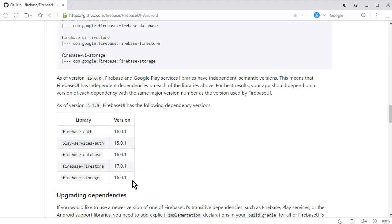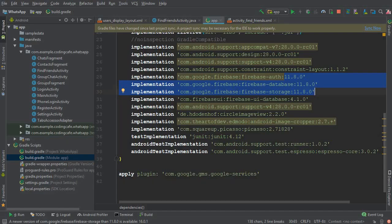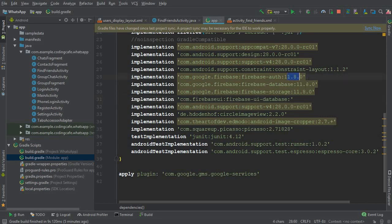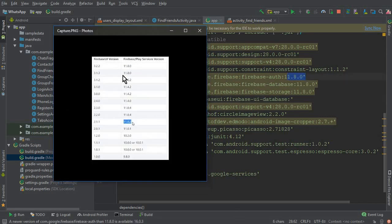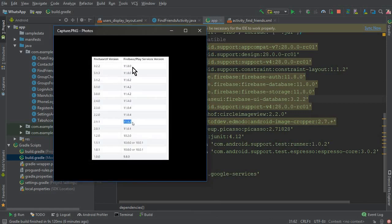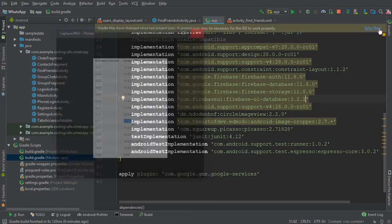Since in our case the Firebase database and storage versions are 11.8.0, we need to use the matching Firebase UI version. Looking at the compatibility table, for Firebase services version 11.8.0, the appropriate Firebase UI version is 3.2.2. So simply replace the version number with 3.2.2 and then click Sync Now.